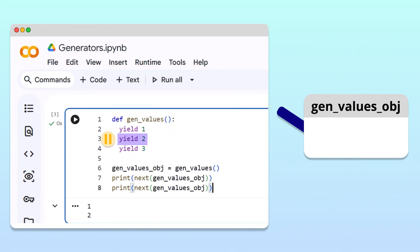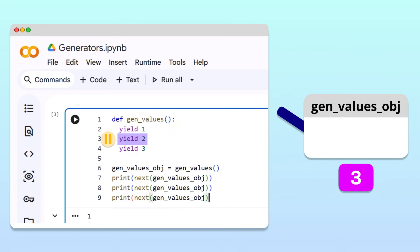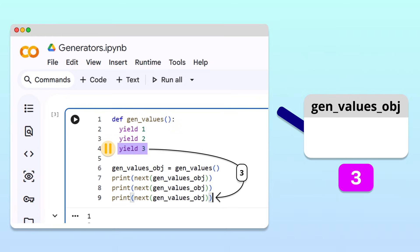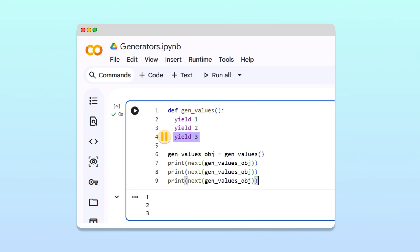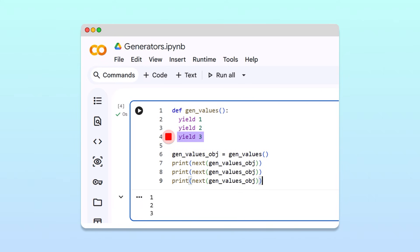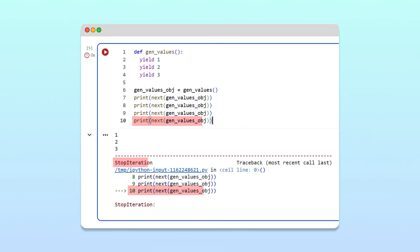To ask for the final value as well, we can simply call the next function again and print the result. This resumes the generator a final time until it reaches the third yield statement, and hands back the value 3. Running the cell, we get 3. At this point, the generator has no more values left to produce. If we try to ask for another value, we get a stop iteration error, which is Python's way of telling us the generator has run out of values.